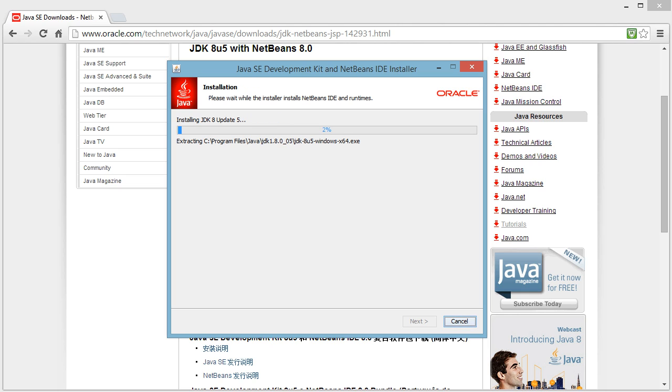Now this will take varying amounts of time depending on the speed of your computer, but once this is all installed we can begin looking at programming our first bits of Java.